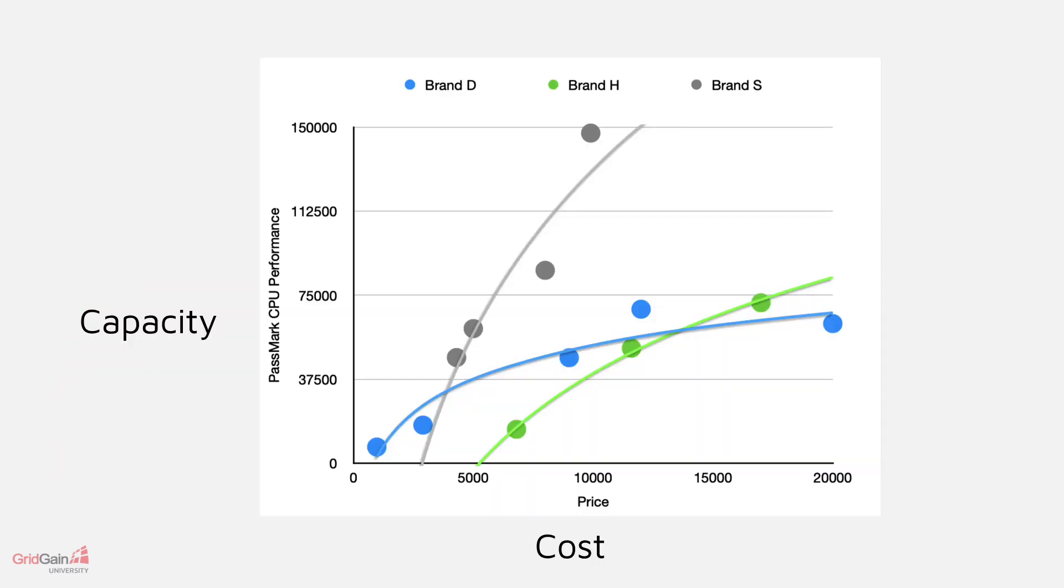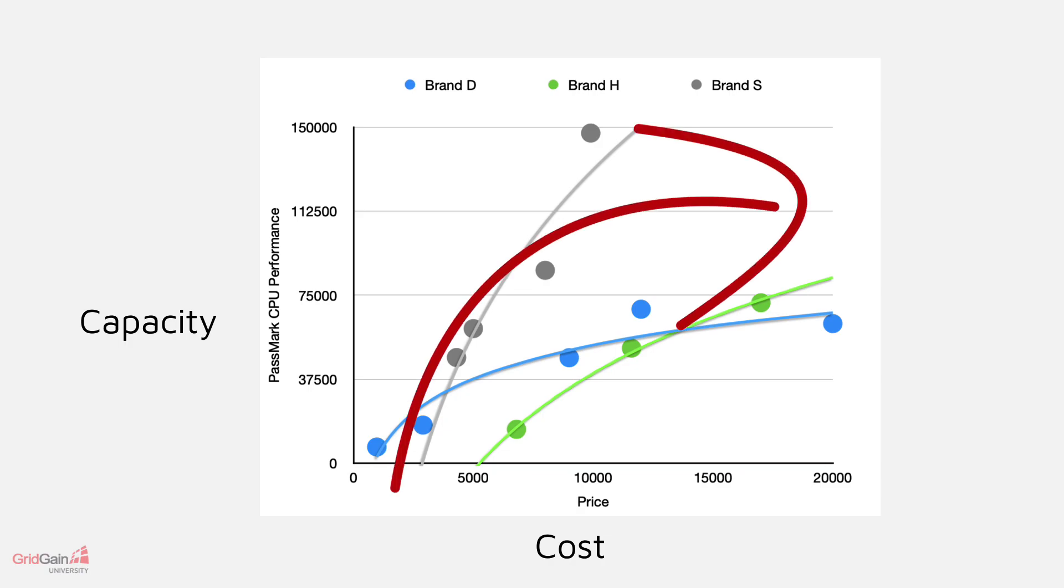CPU prices are a good example of this. Generally, super-fast CPUs would cost several times as much as two slightly slower CPUs. Memory capacity prices work in a similar way.